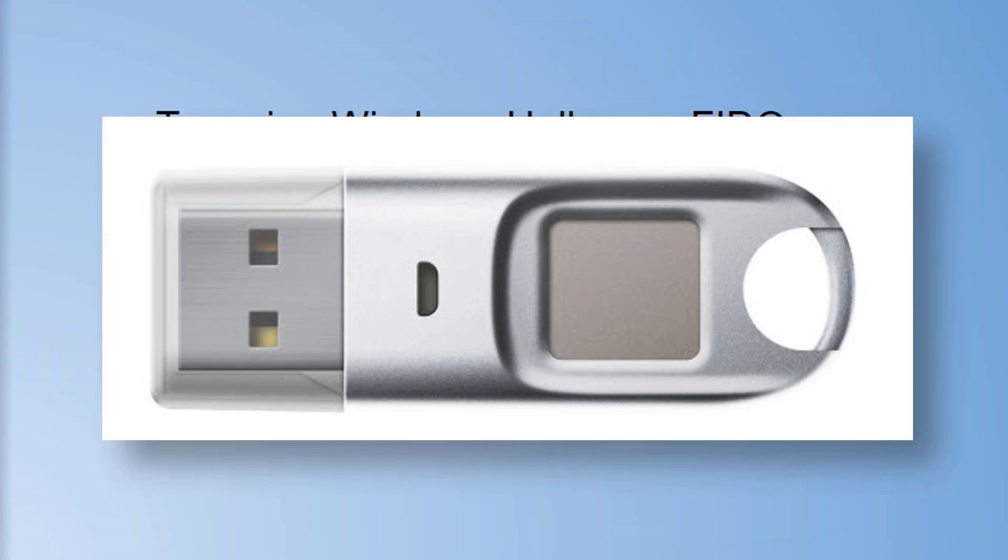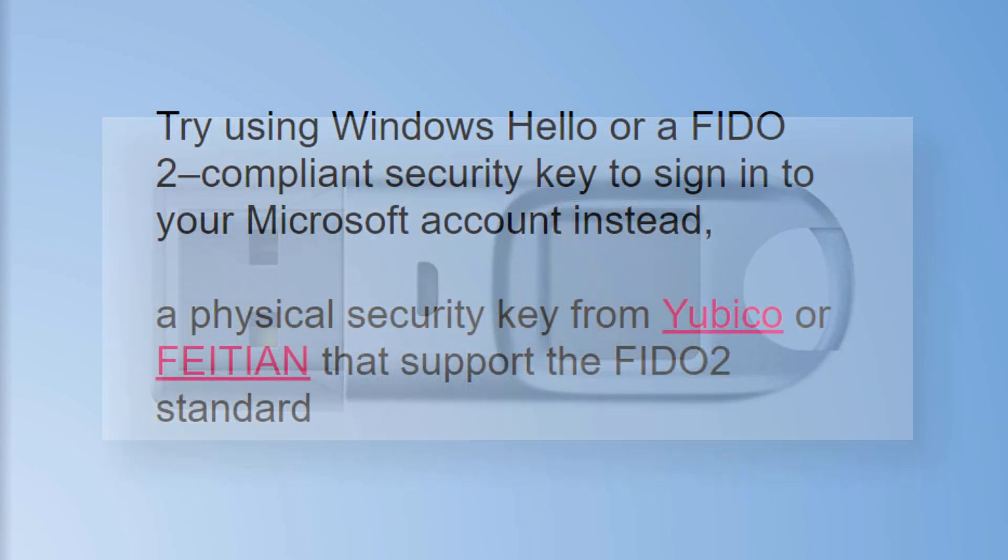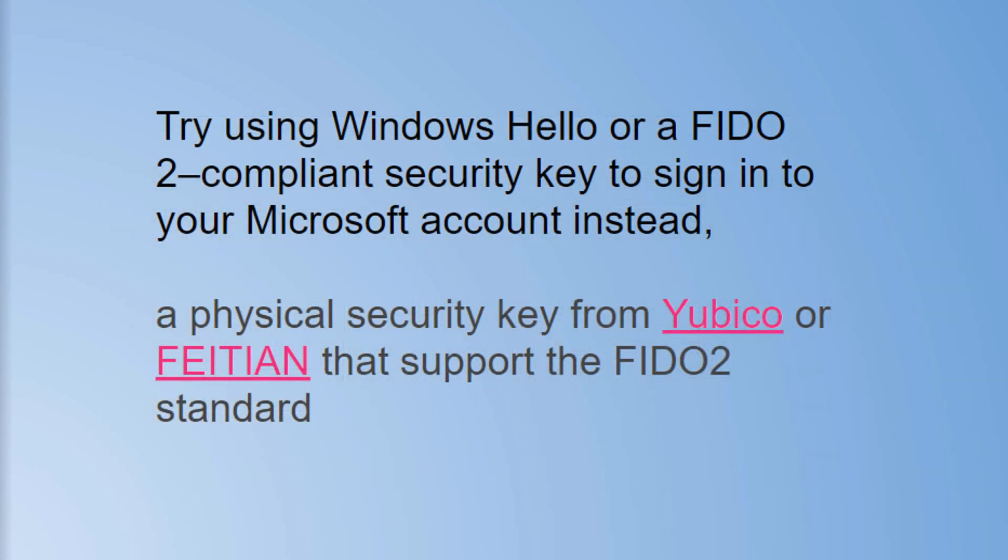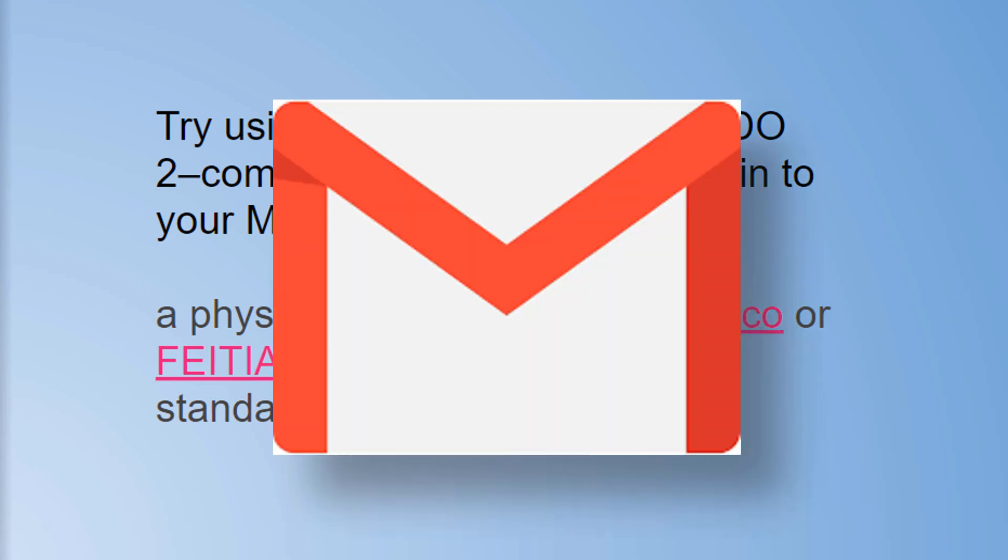They support because they are three-factor. They require the device, they require the key, and they require a fingerprint. So if you're looking at using the FIDO 2 compliant security keys with Windows, be sure to use these two vendors.